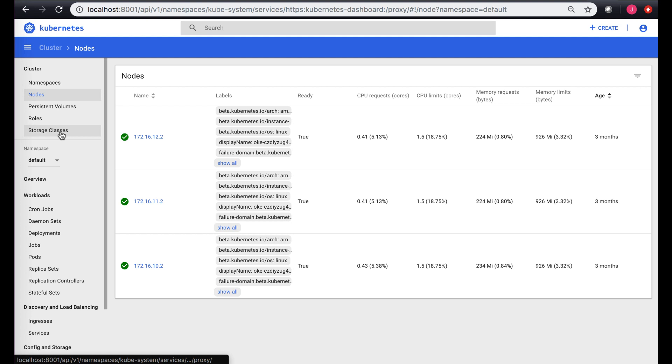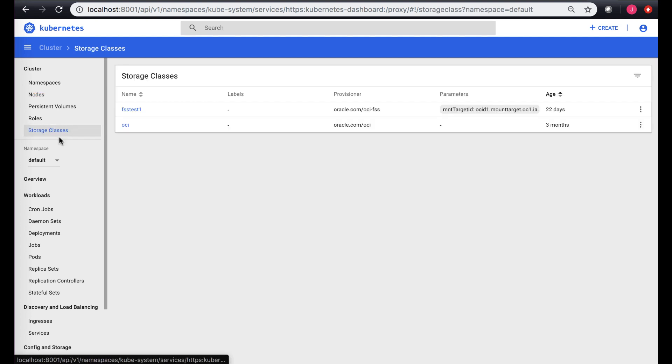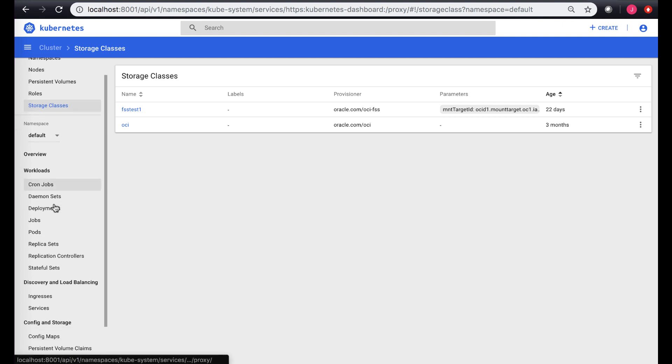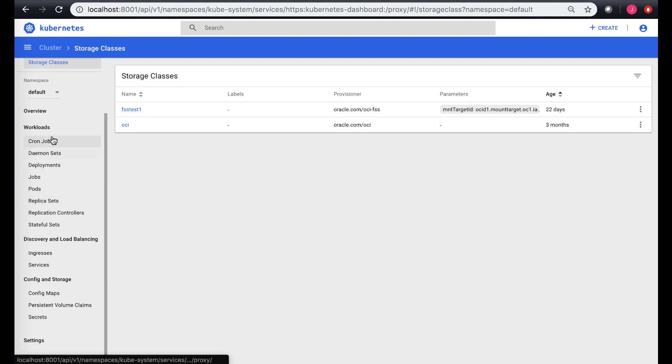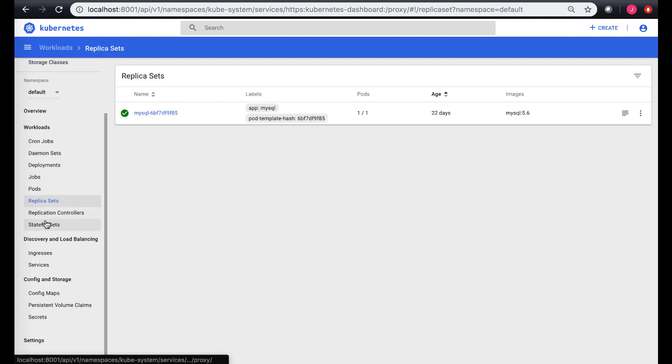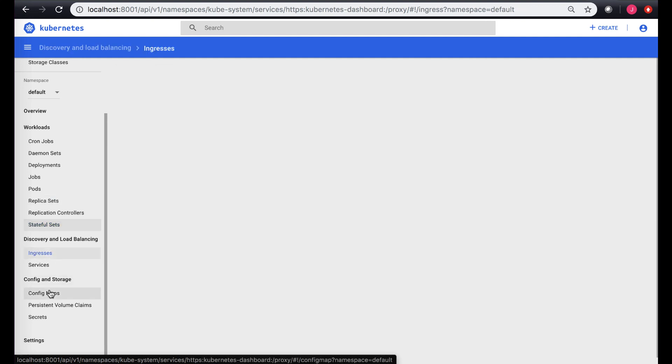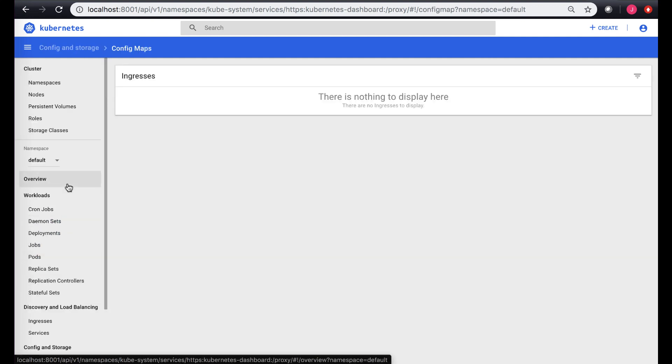It gives the details on CPU requests and CPU limits, the storage classes which exist, and then additional things like cron jobs or replica sets, stateful sets, any ingress controllers where you have config maps. So all the details that are available in your cluster basically.